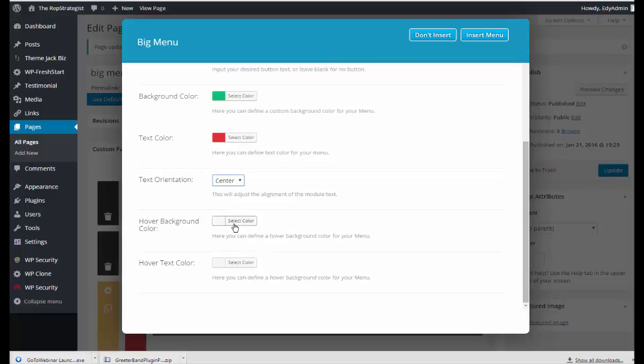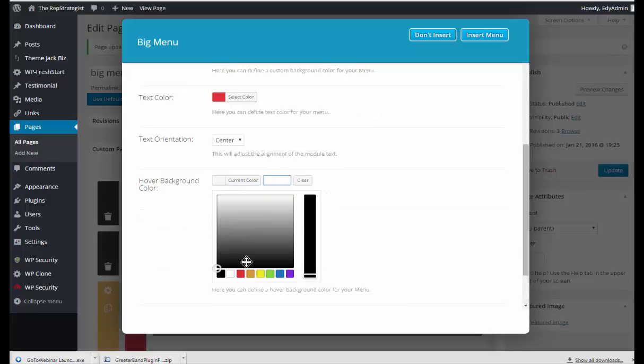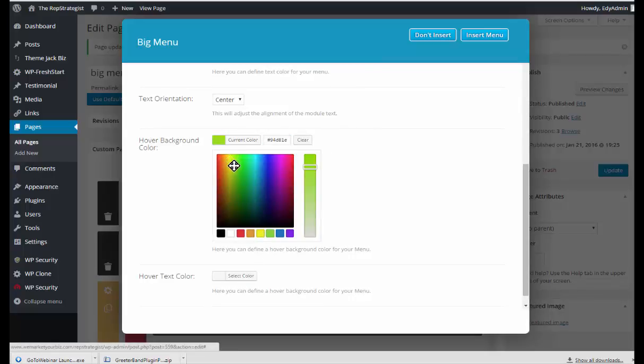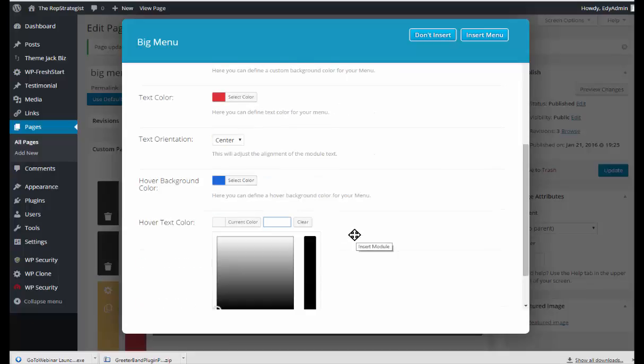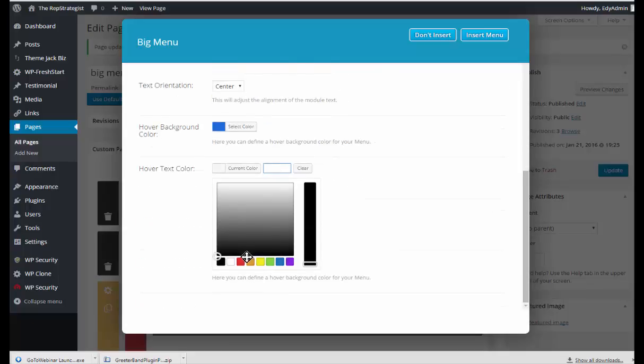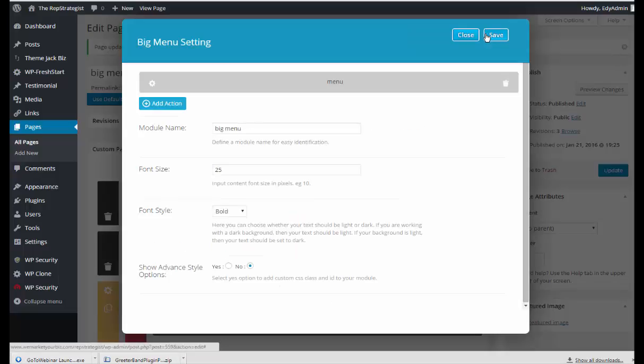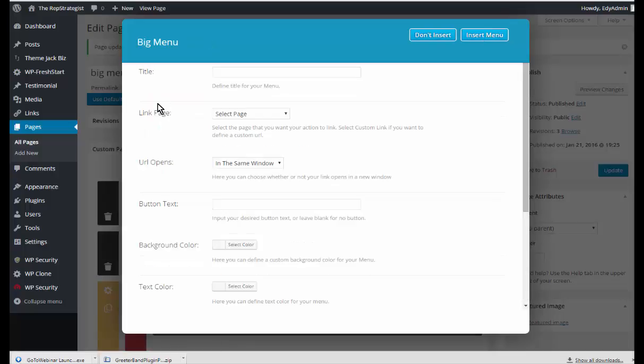The hover background color, that is when you hover your mouse over the button it's going to be a different color. So the background color is a light green, let's do blue. And the hover text color, I think I selected red for the text color, hover text color will make white. So we'll insert that and I'm going to add another big menu button.